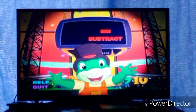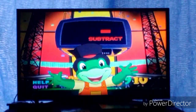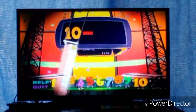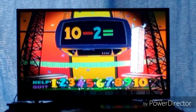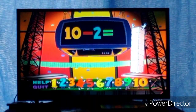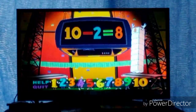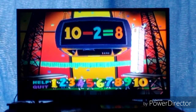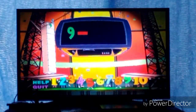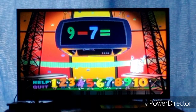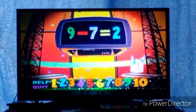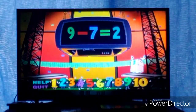You've chosen subtraction! Subtract away, subtract-o-bats! Ten minus two equals eight! Ten minus two equals eight! Nine minus seven equals two! Nine minus seven equals two!